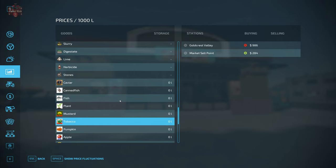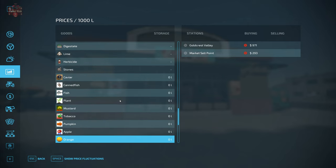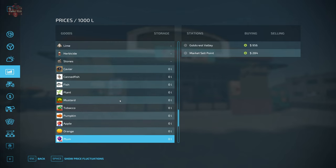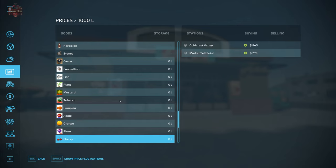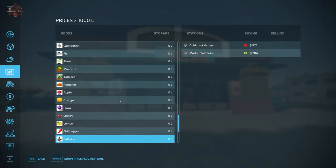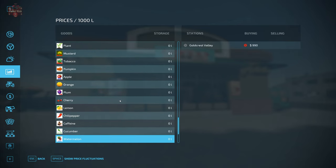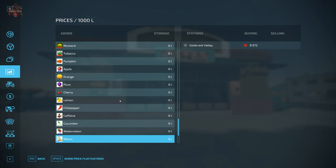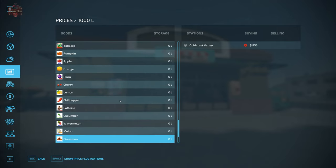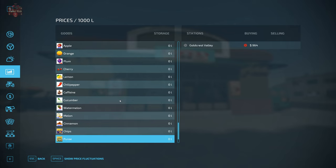Plants, mustard, tobacco, pumpkins, apples, oranges, plums, cherries, lemon, chili pepper, caffeine, cucumber, watermelon, and melon still needs to be updated. It looks like cinnamon is something new I think he's got some other productions in the works. Chips, puree is kind of an abandoned product at the moment. I don't think you want to make that one.